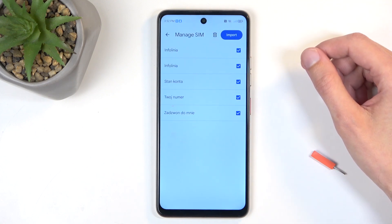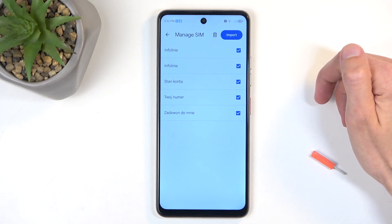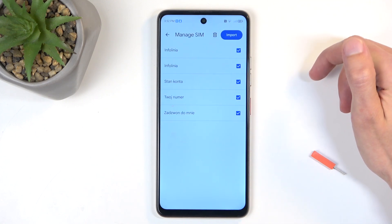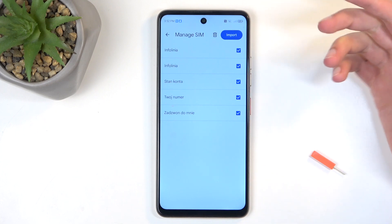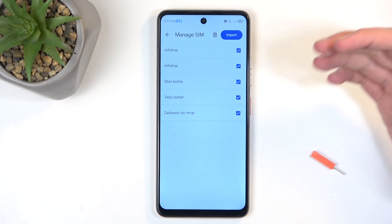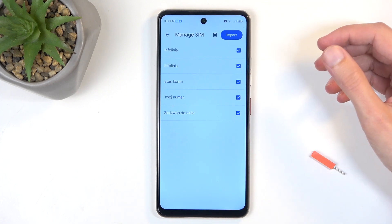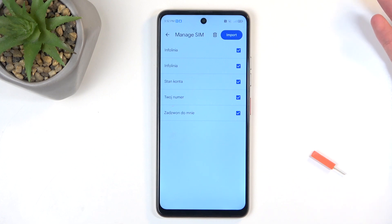When you do so, it will display all the contacts that are located on your SIM card. By default, they will all be selected as long as none of these contacts already exist on the location that the device will be importing them to by default.